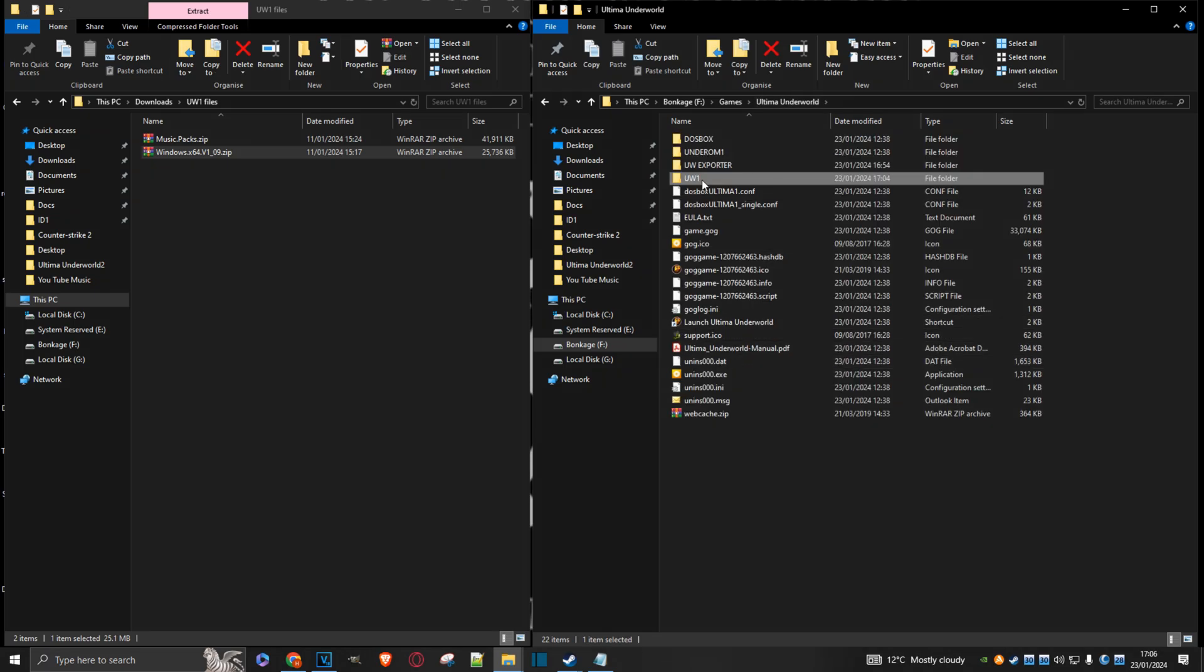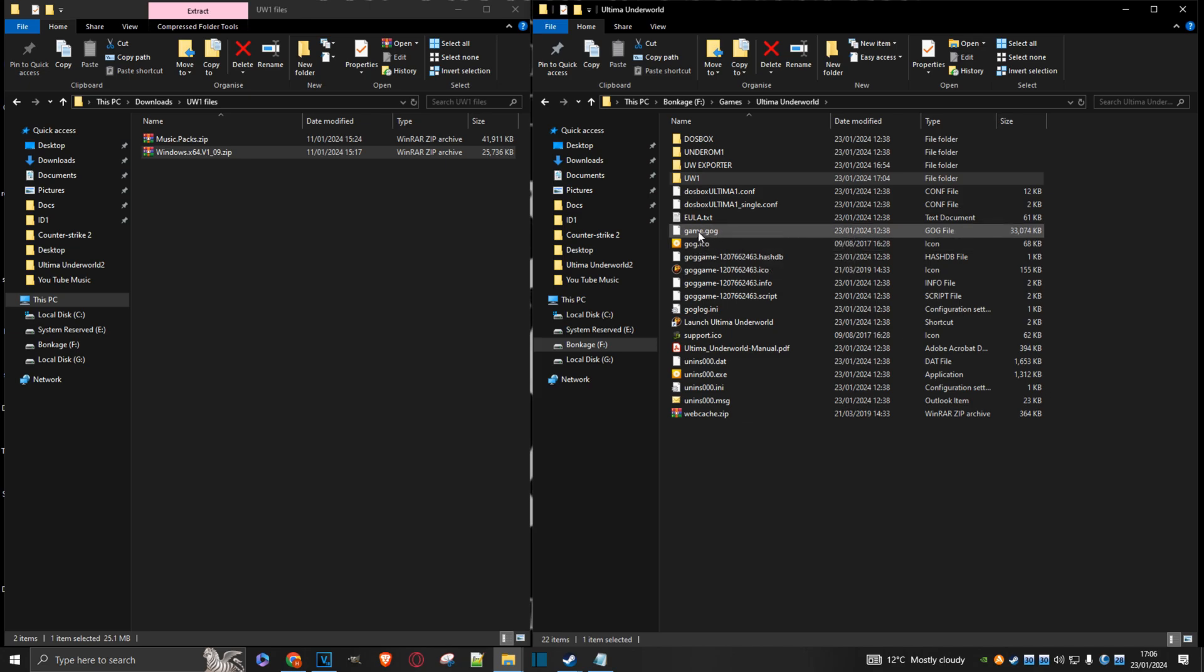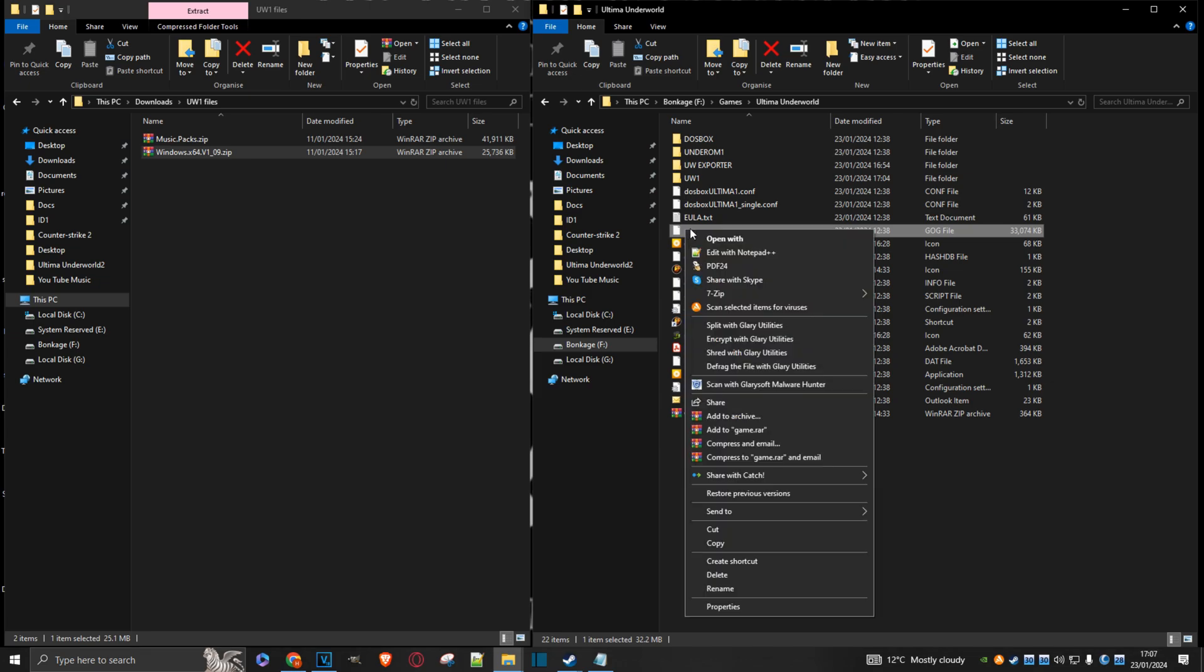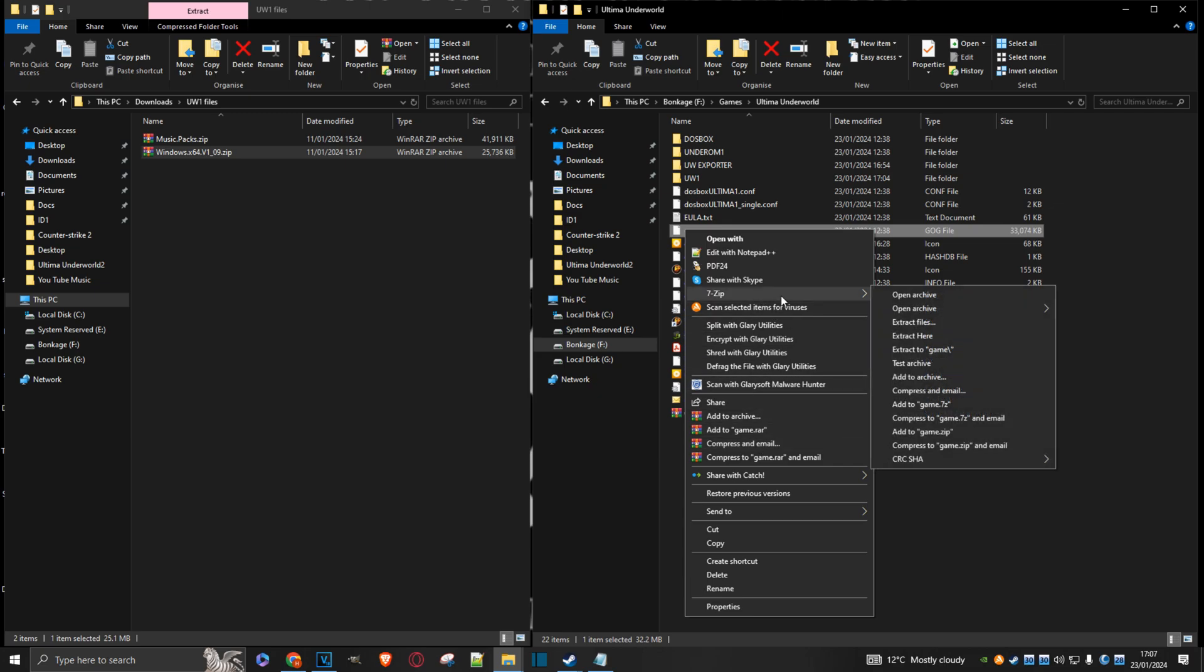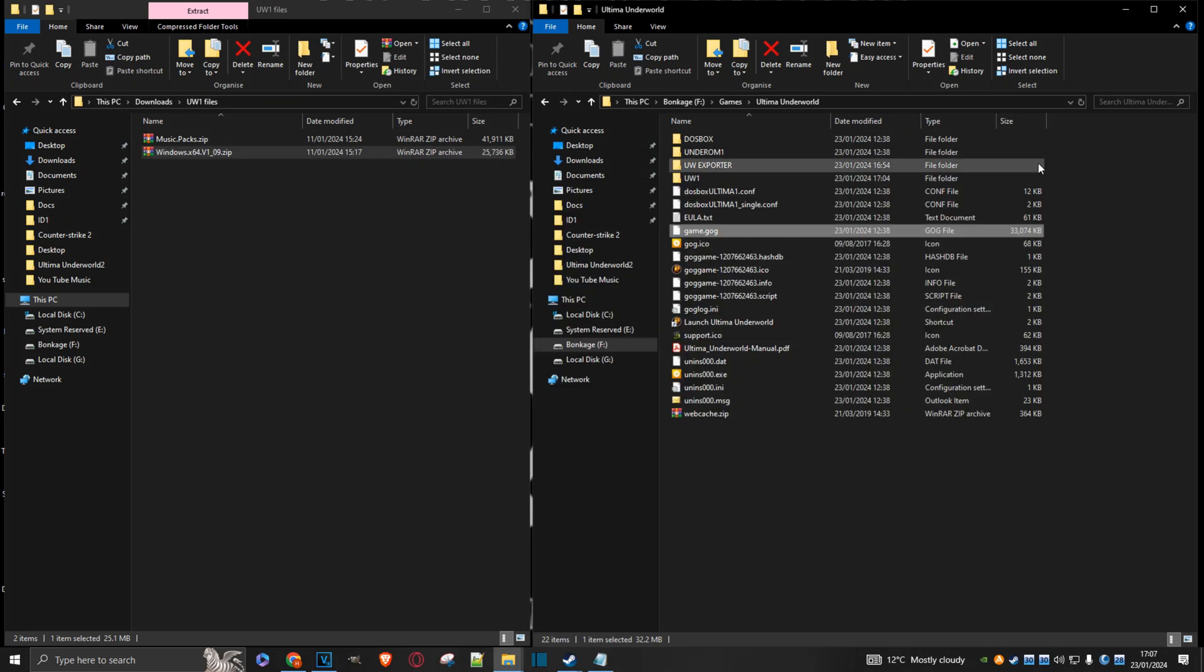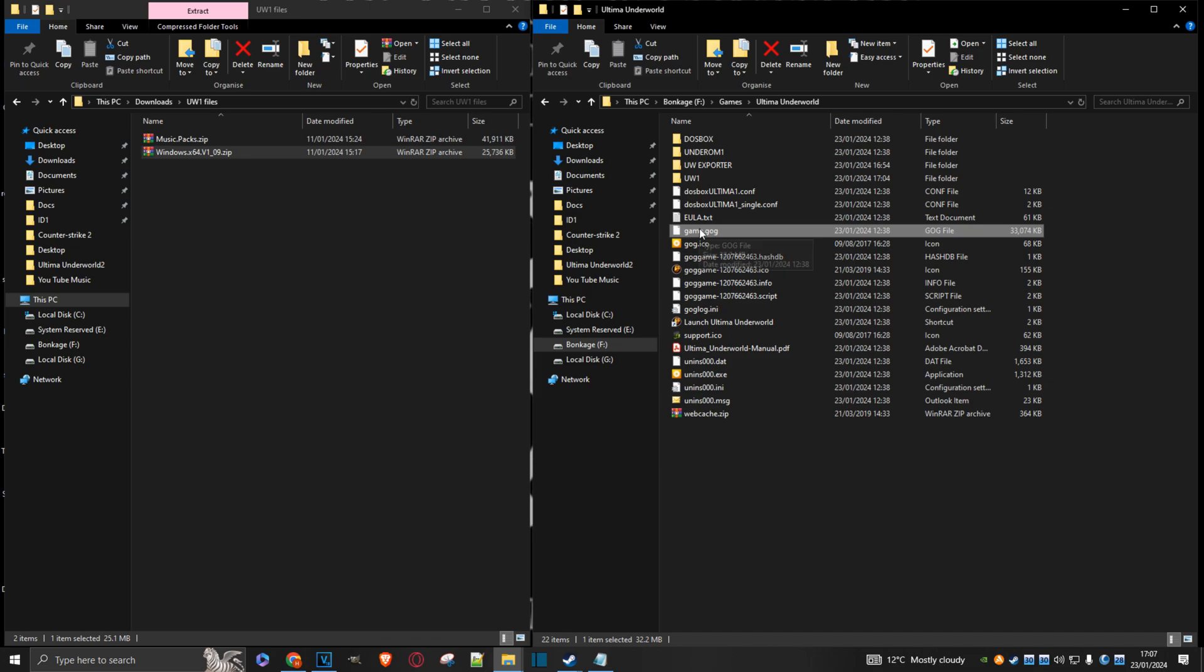We'll go back. And now we also need to extract the contents of this file, the GameGog file, into UW1 as well. Now, if you're using 7-zip, it's quite easy to do. Just do a right-click on the file. Open Archive and we can just move the contents. However, I tend to use WinRAR, and WinRAR has a little problem with this file. It doesn't really recognize it. So here's a quick tip for you WinRAR users.